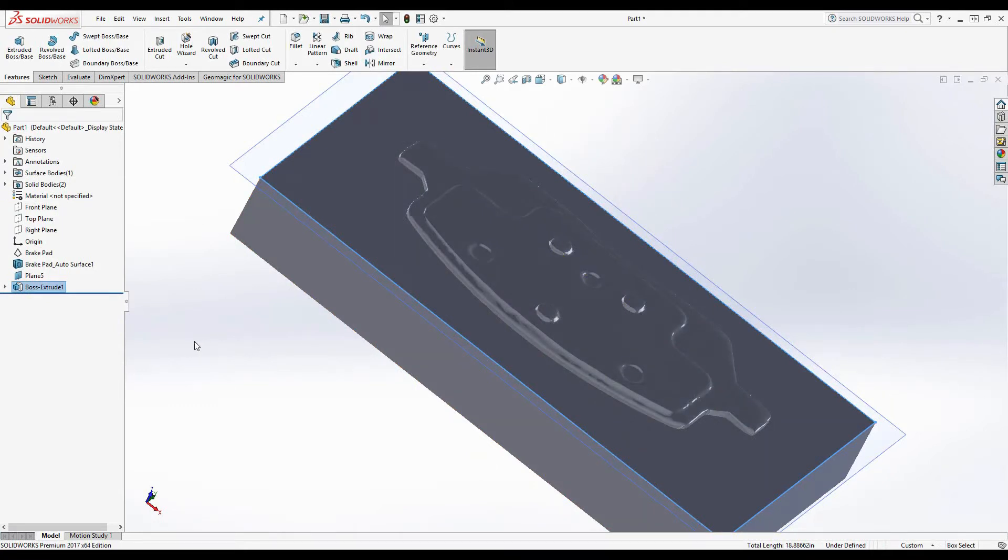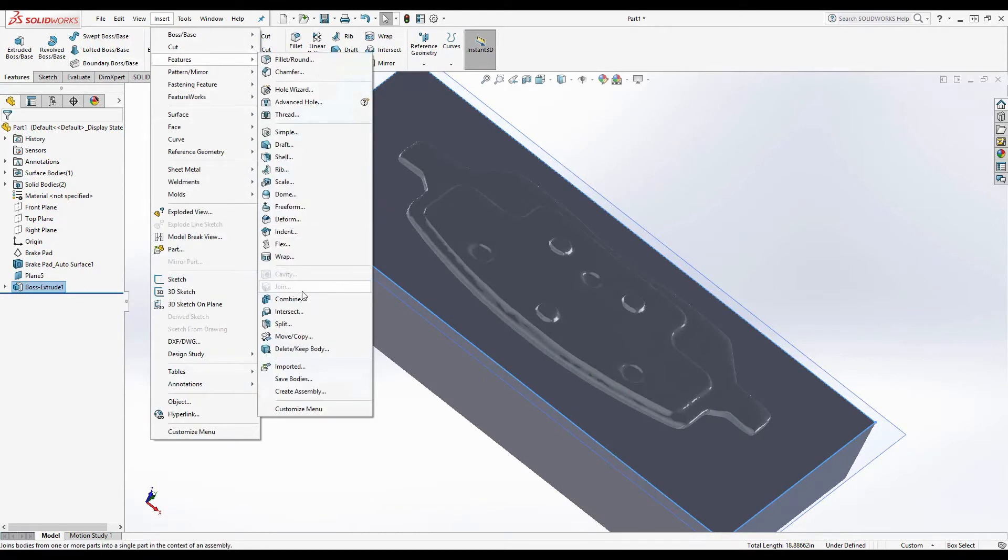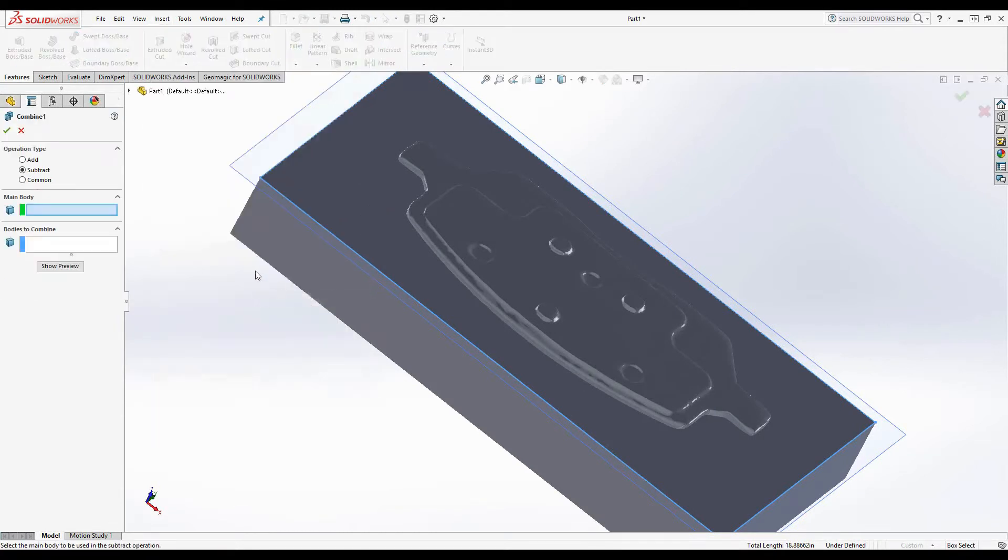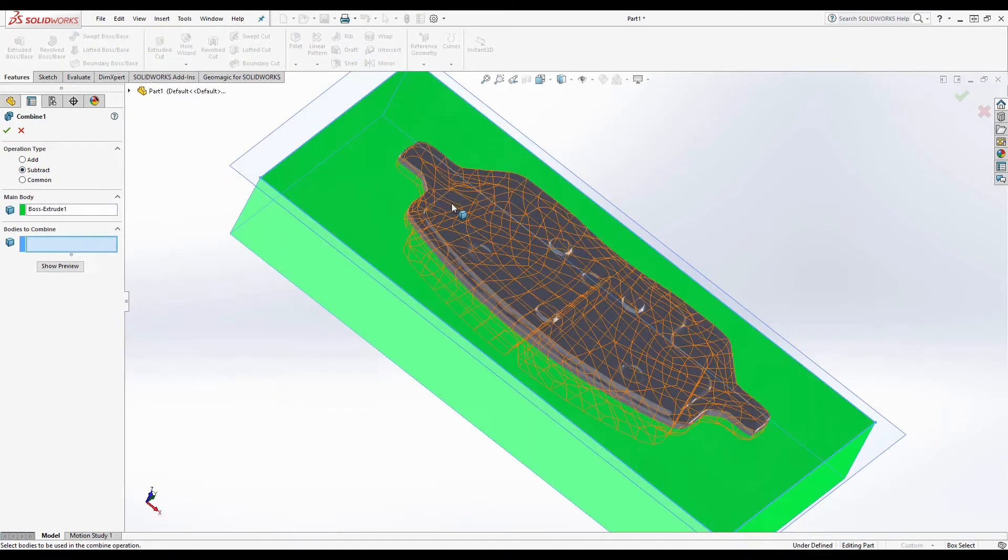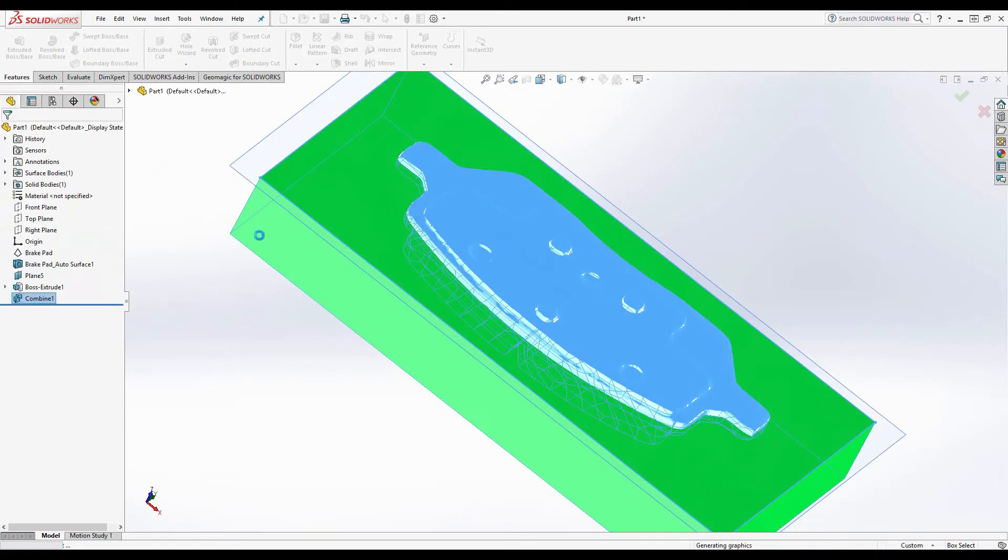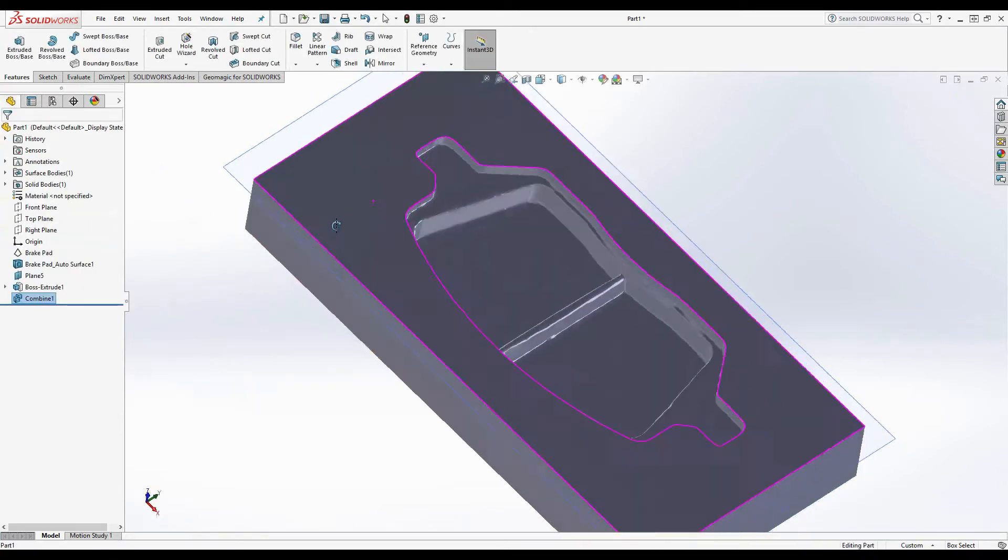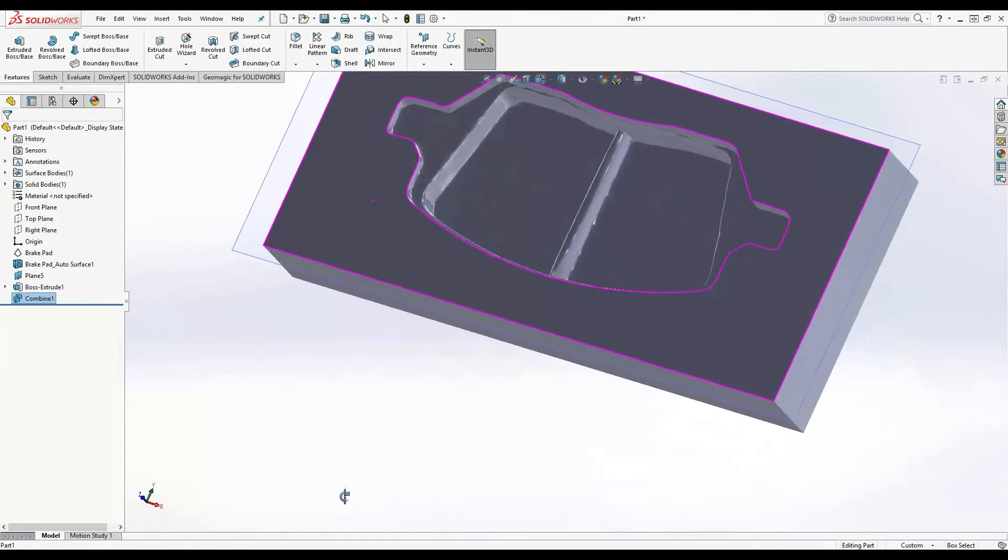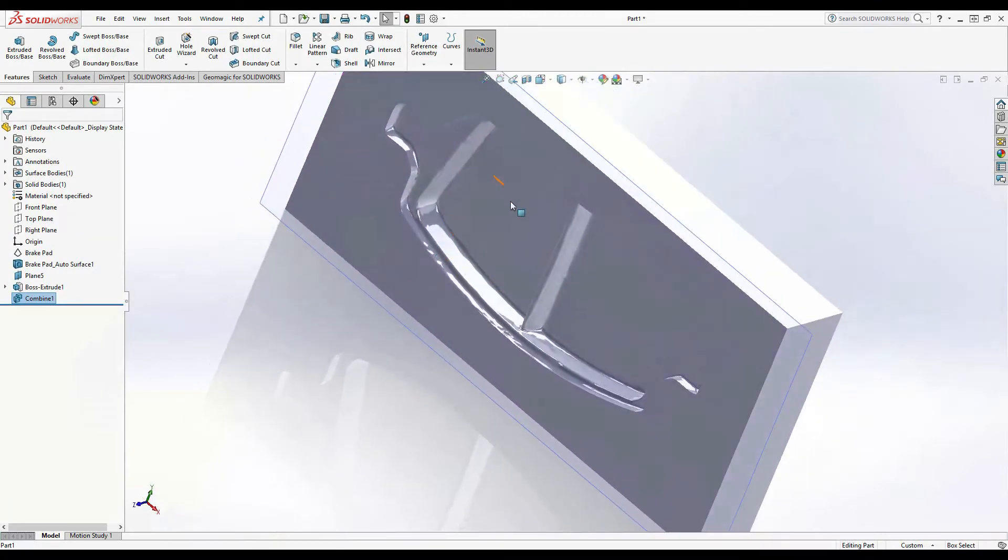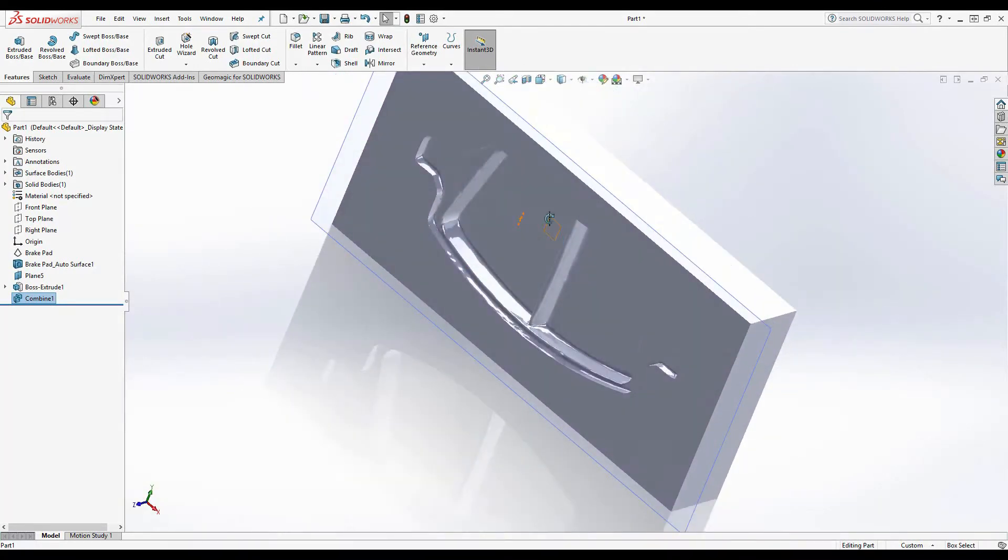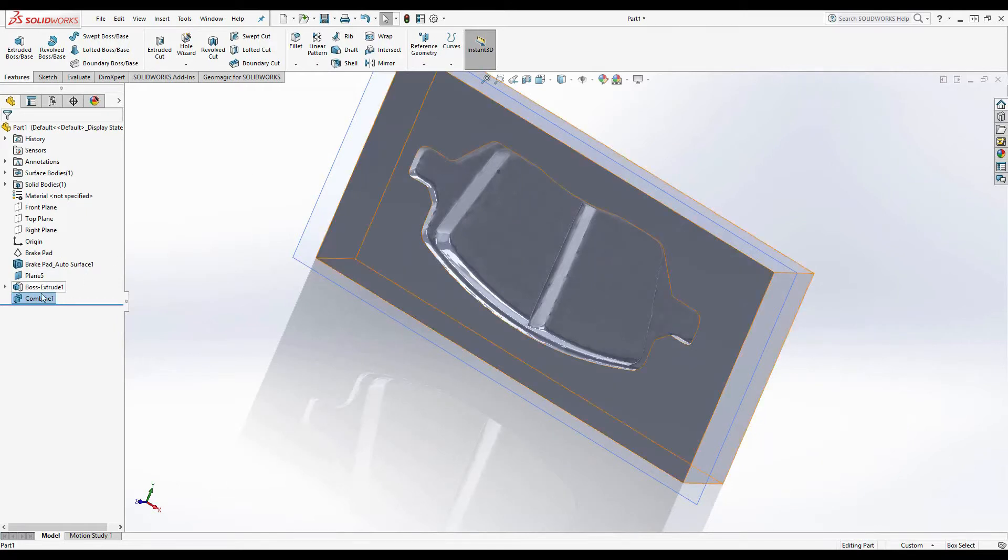From here we can go to insert, then features, then combine. Select subtract. And then select the two bodies. And then hit the check mark. Now we have our cavity created. You can see that this is a great way to create an injection mold for a toy or a shoe, or an organic shape that is very difficult to model within traditional CAD based programs such as SolidWorks.